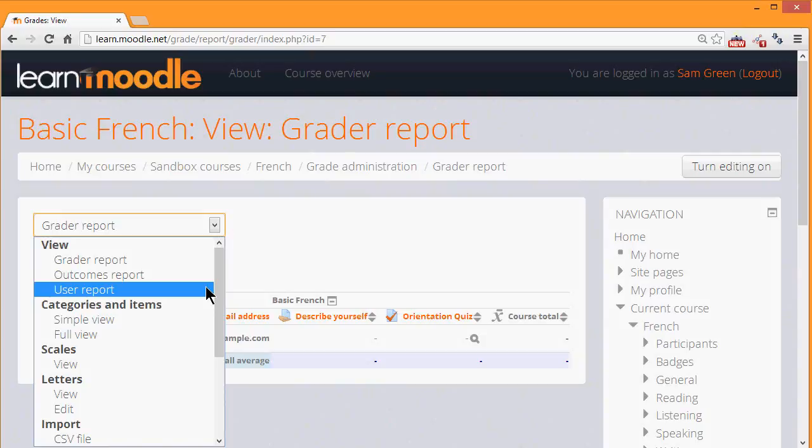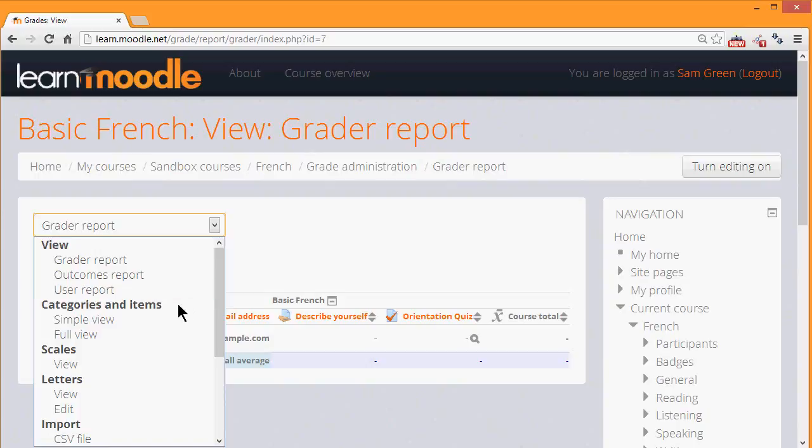Another element which is useful is the categories and items view. If your class has done some work outside of Moodle and you would like them to be graded within Moodle then you can add it as a manually graded item from here.